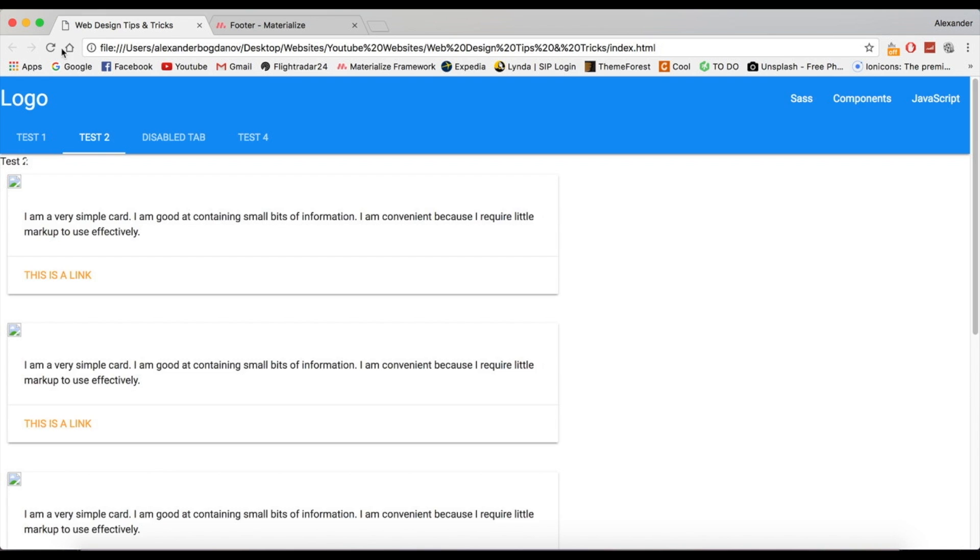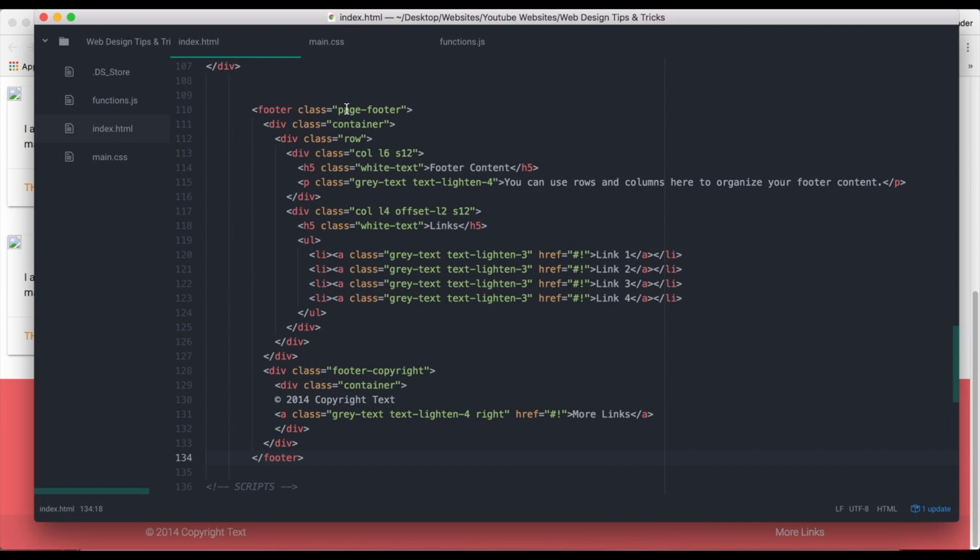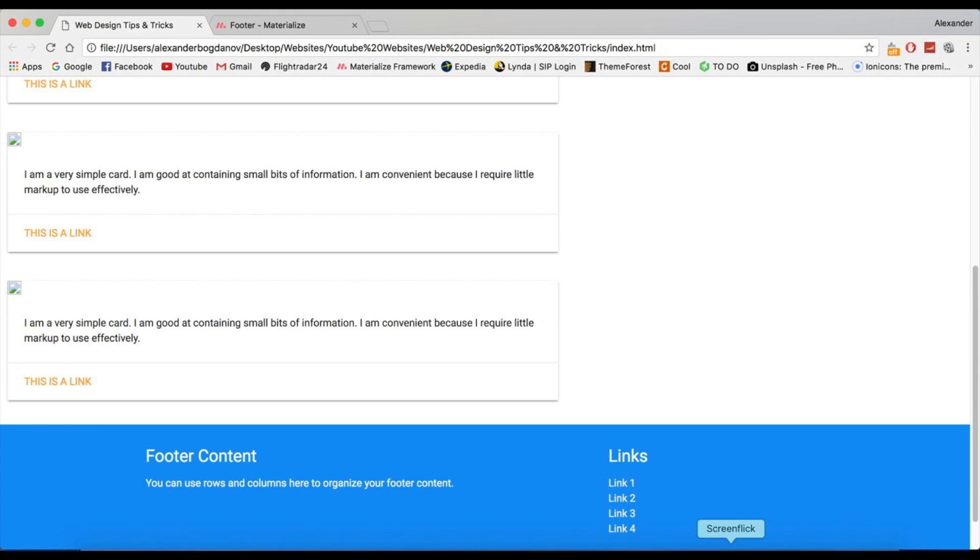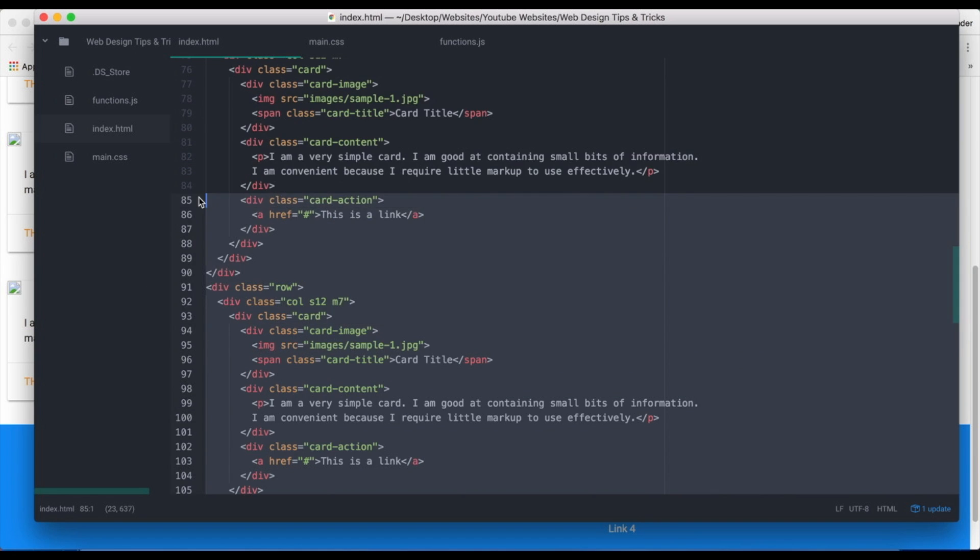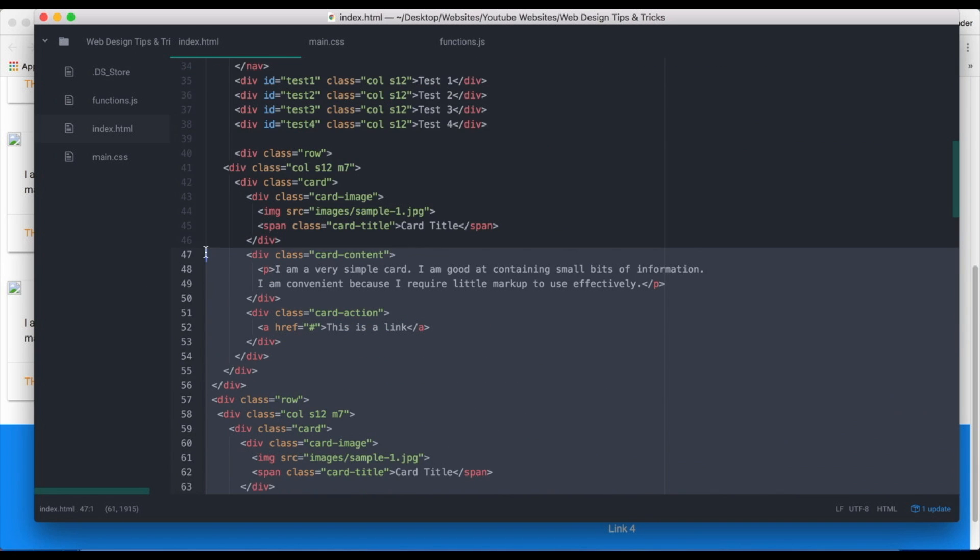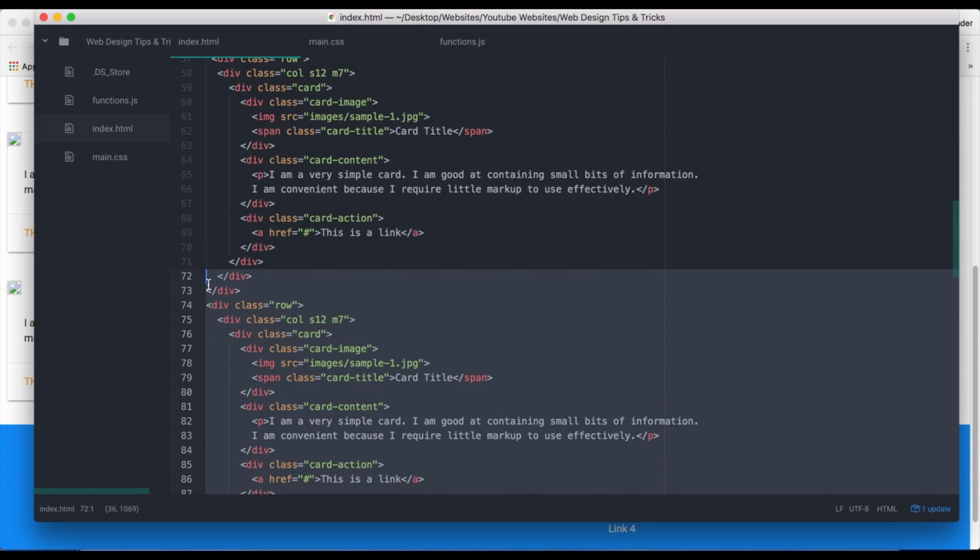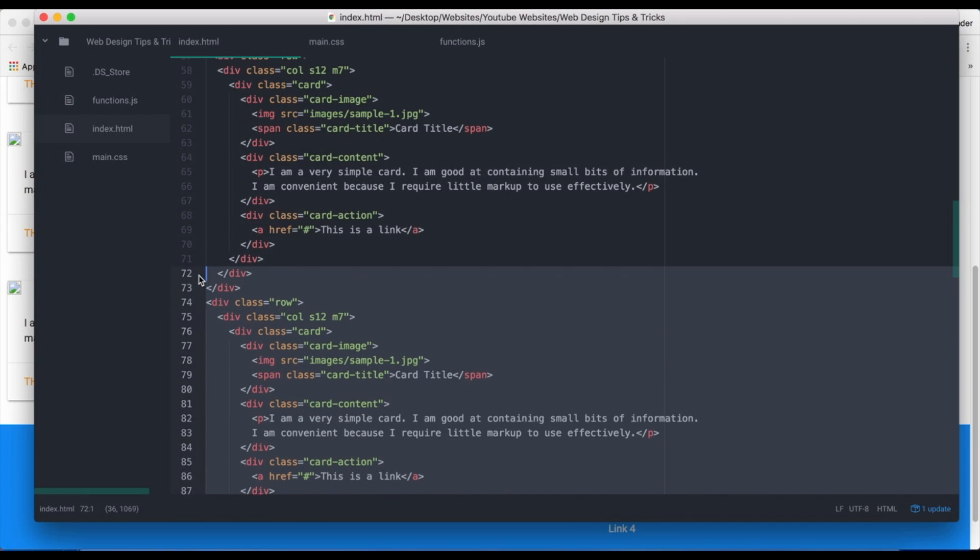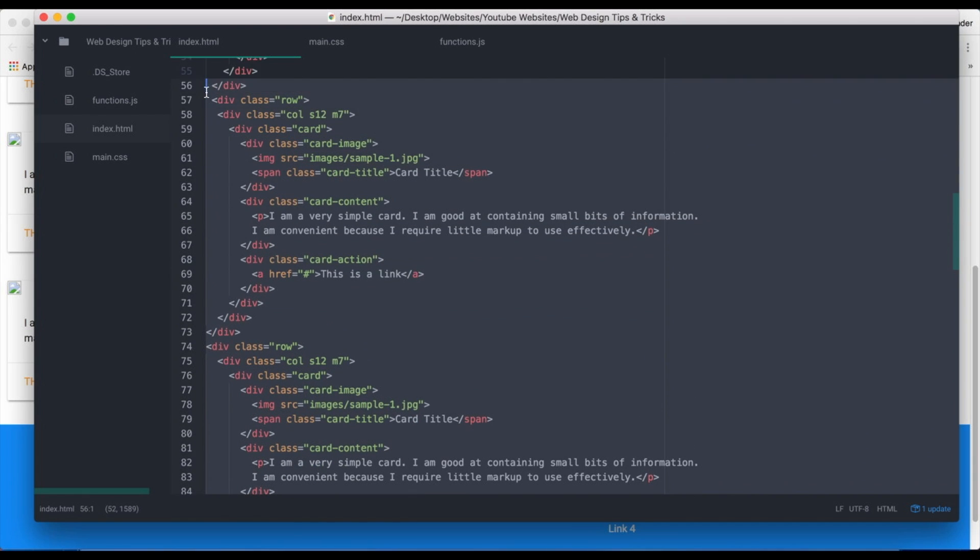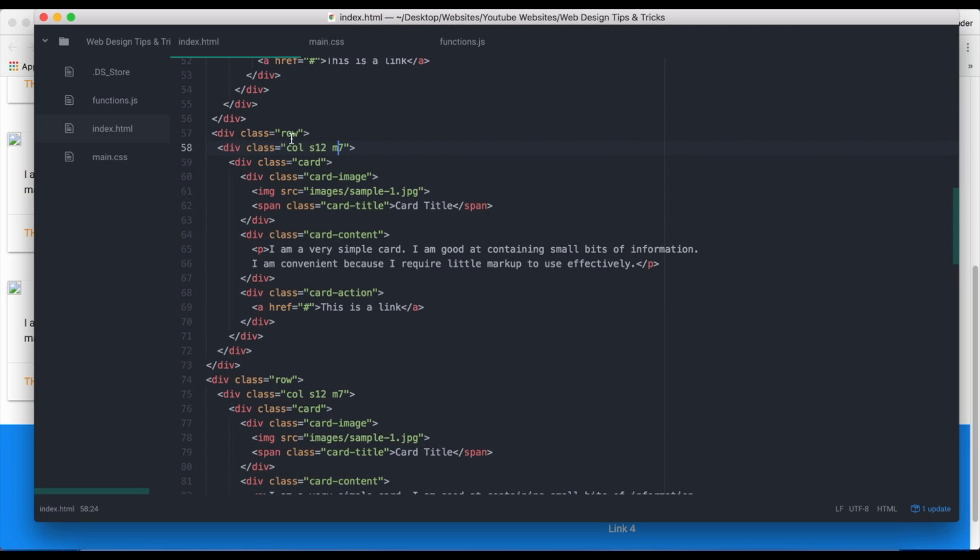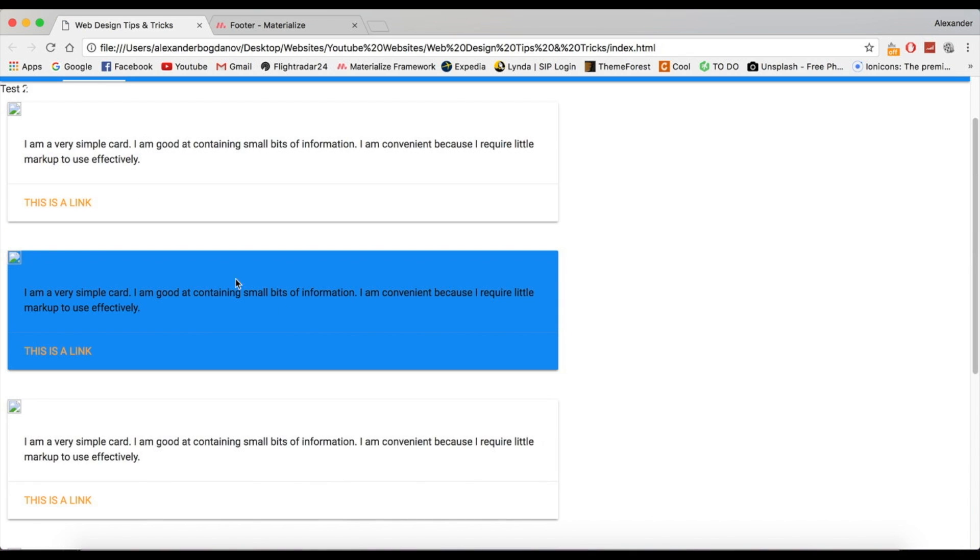There we go. And I'm also going to add color blue to the footer and then to these cards. Let me just—oh, can I add color like a class blue? Can I add blue to this? Yeah.